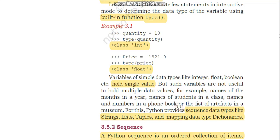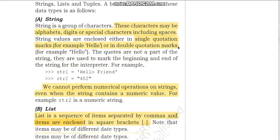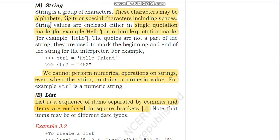A Python sequence is an ordered collection of items where each item is indexed by an integer value. The first sequence type is string. A string is a group of characters — these characters may be alphabets, digits, or special characters including spaces. A string is always enclosed within single or double quotation marks. For example, str1 holds 'hello friend' — it is a string data type. str2 holds '452' within quotes — though it is a number, since it is within quotes, 452 is used as a string value.